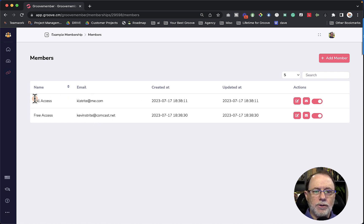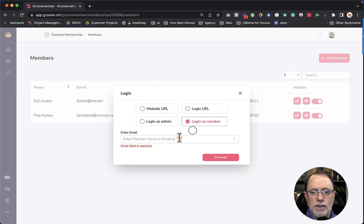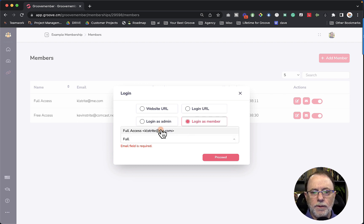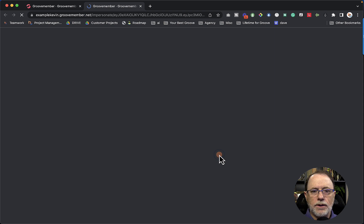So that one is called full. So let's go to the URL, log in as member, type in full, which would be the first name of your member. Click on it and click proceed. Alright.